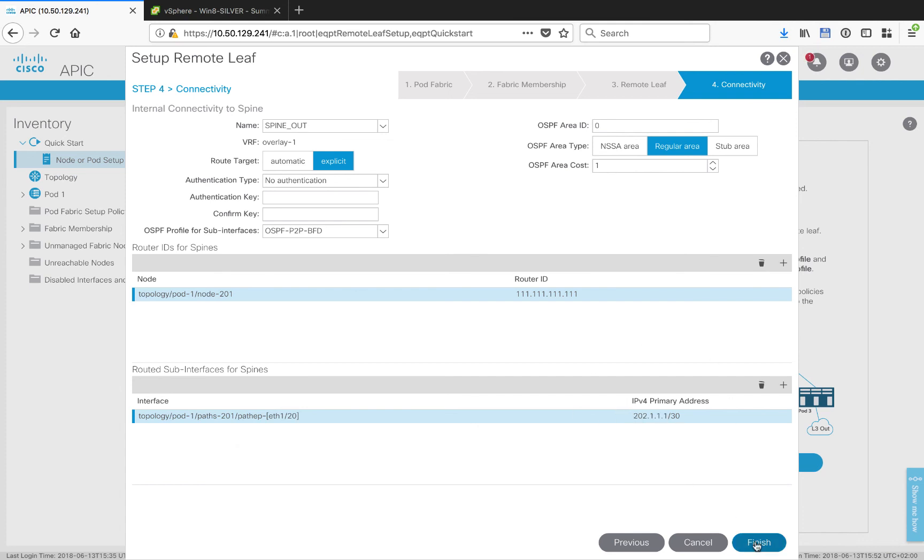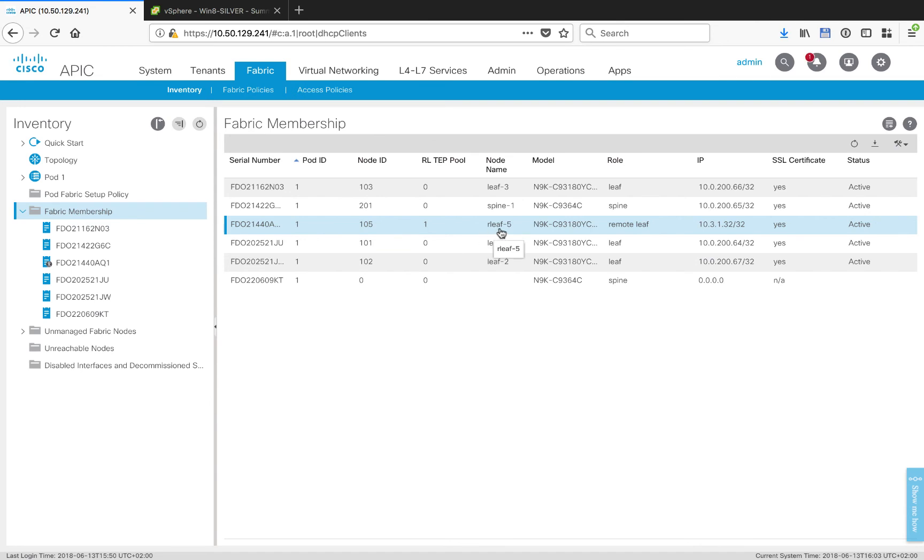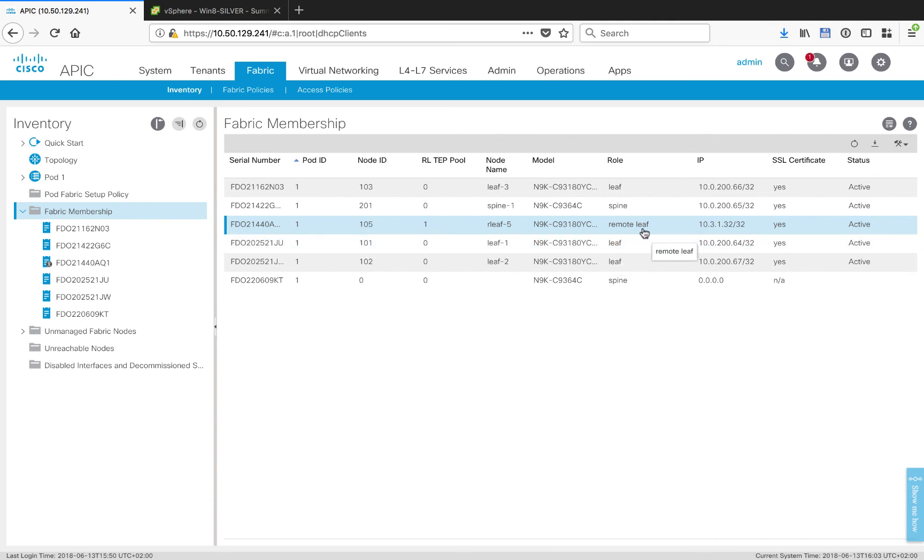Then we'll click finish. If we have a quick check of the fabric membership view, we can see that our remote leaf has actually been found and registered by the fabric. We can see it's got its node name, its node ID, it's showing up as a role of remote leaf, and we can see that it got a TEP IP address out of the pool that we set aside just for remote leaves.